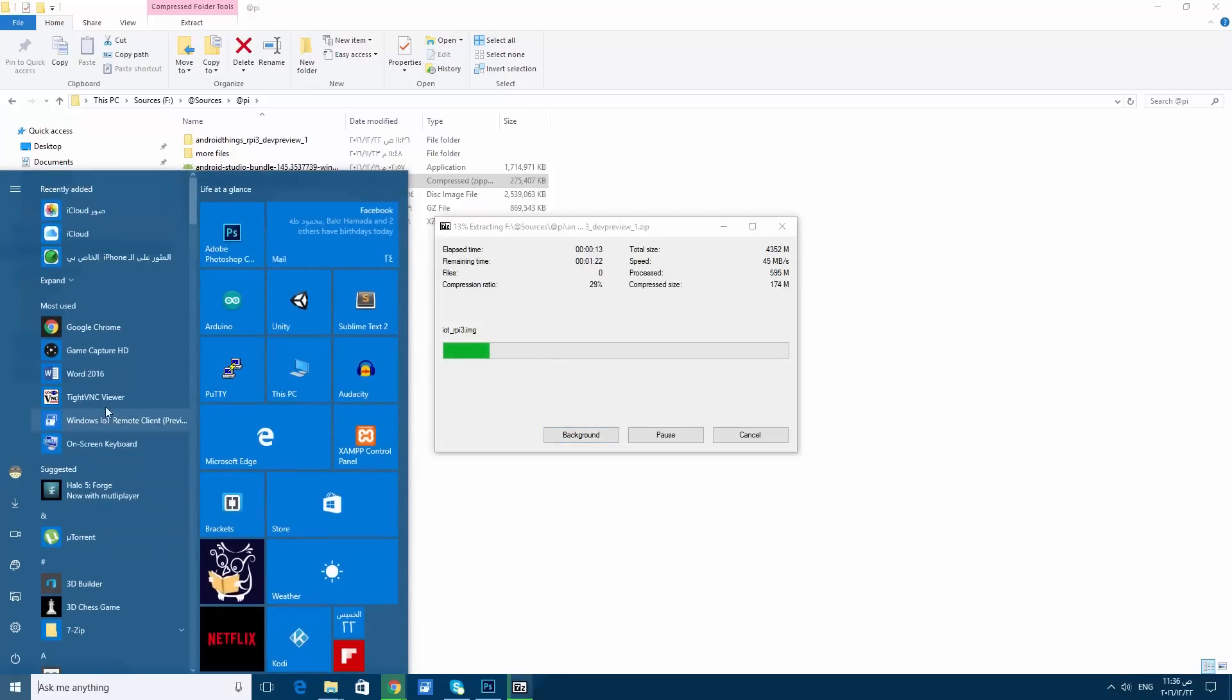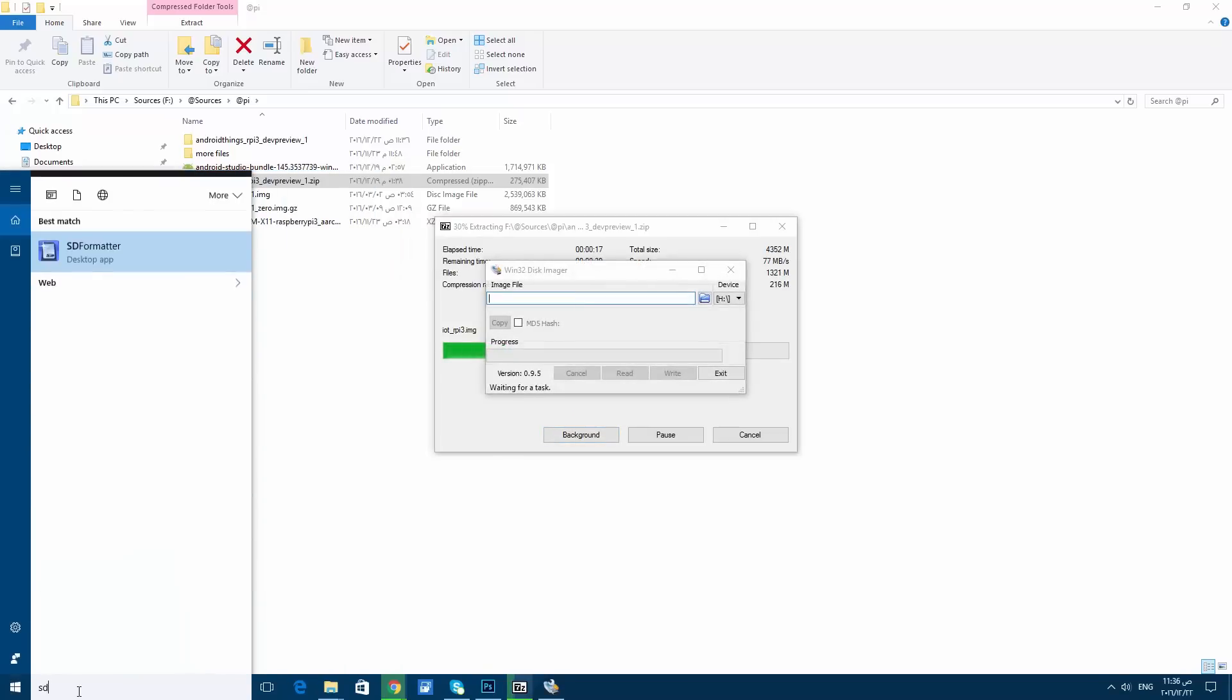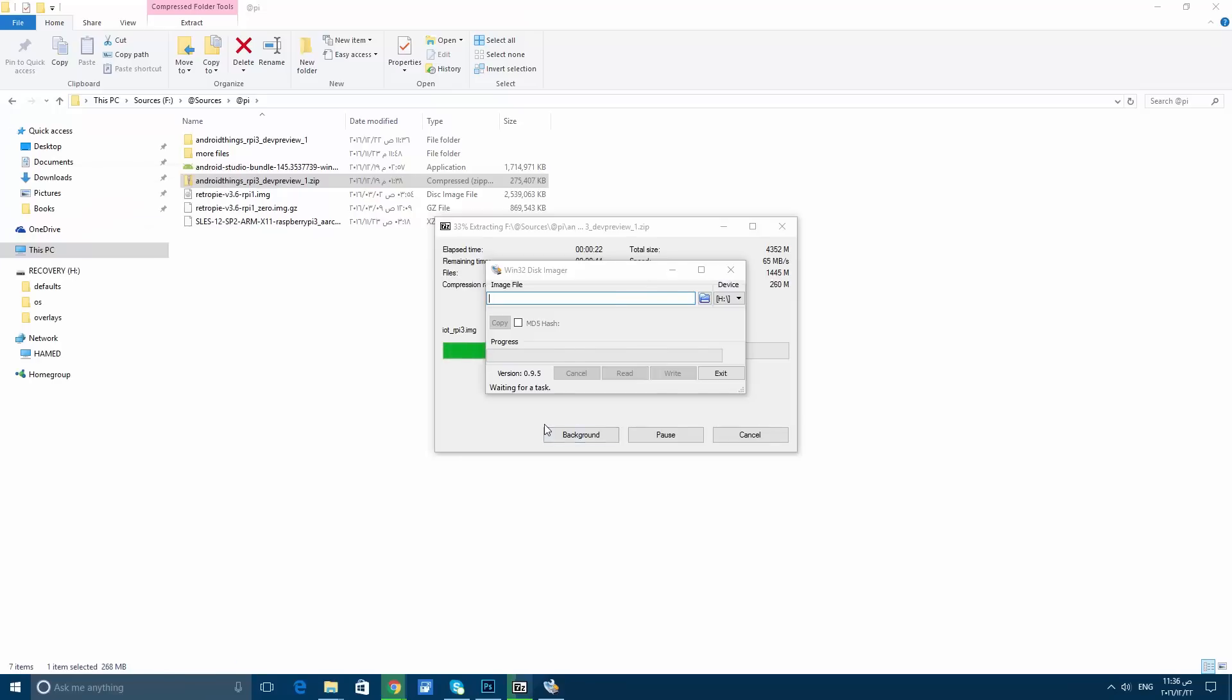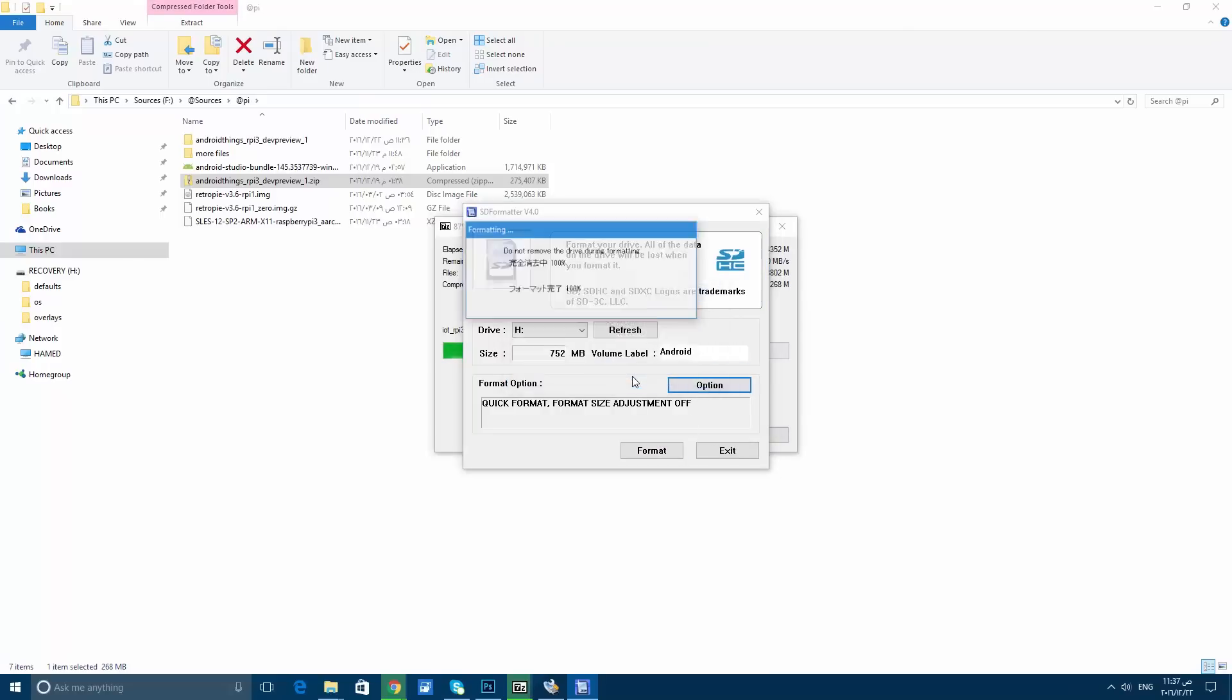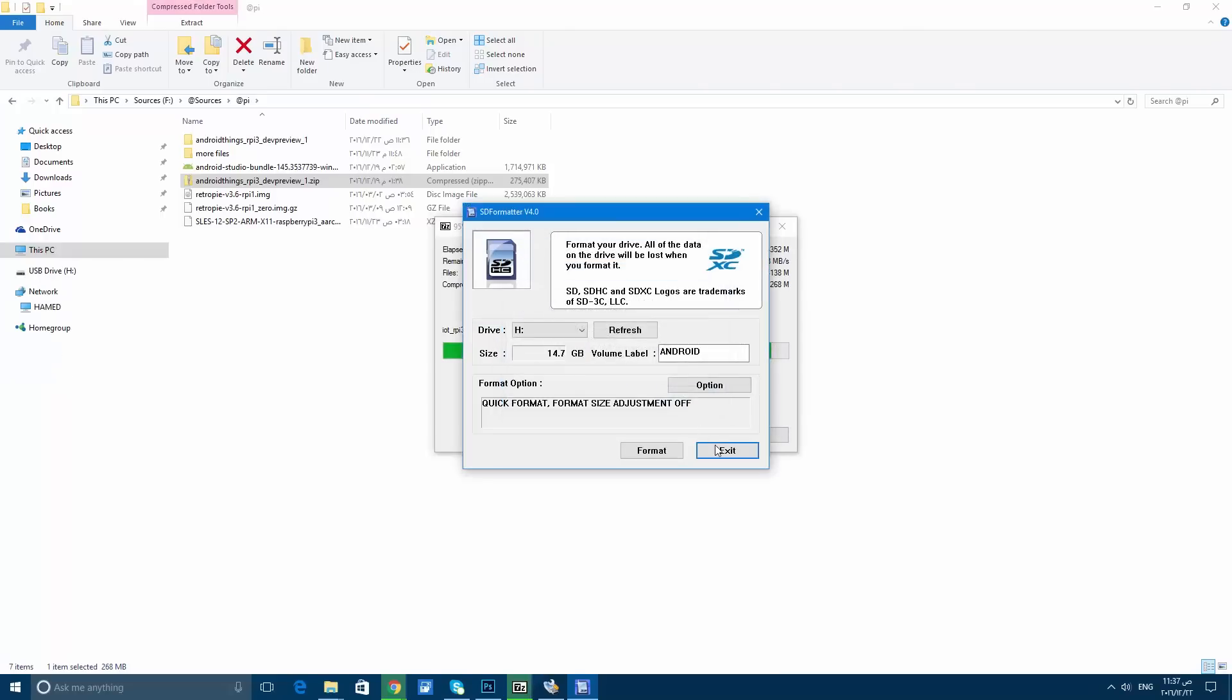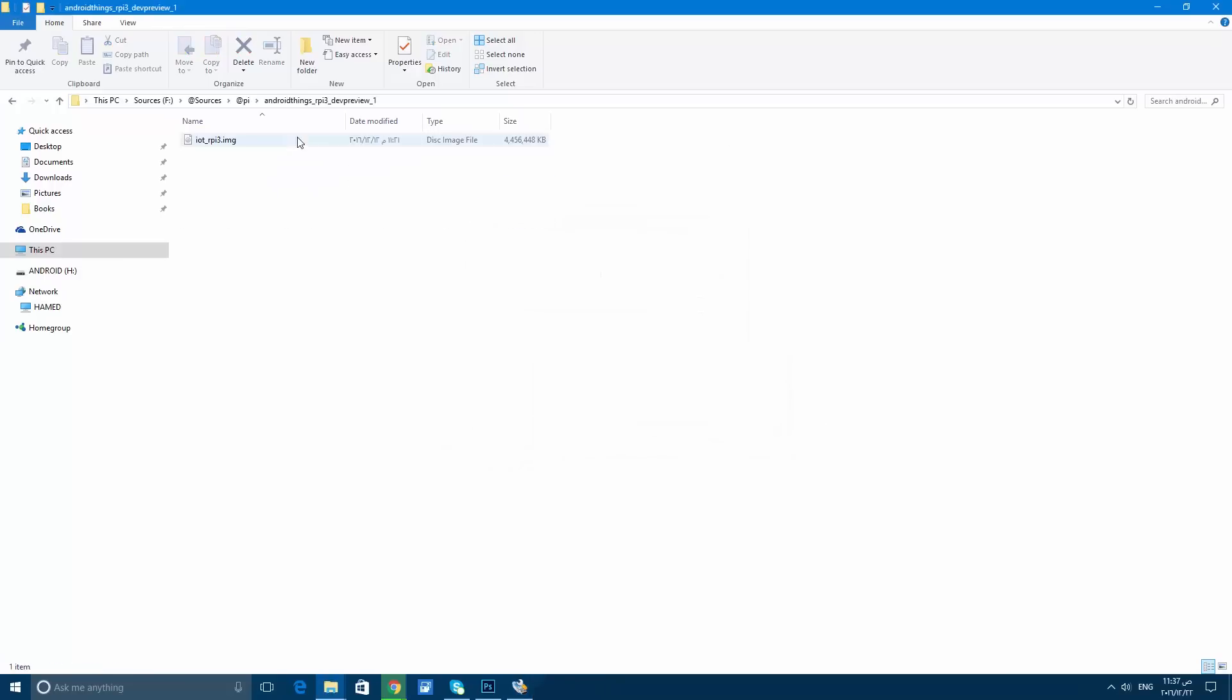Insert the SD card into a reader and plug it into the computer. If it's not formatted, it's preferred to format it with the SD Formatter. In my case, I already have some data on the SD card, so I'll format this one.